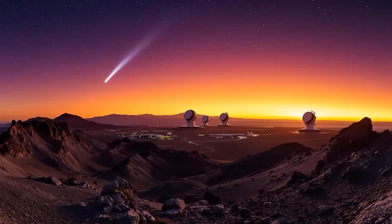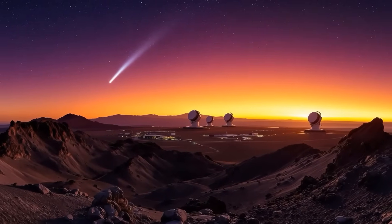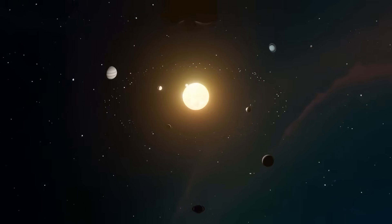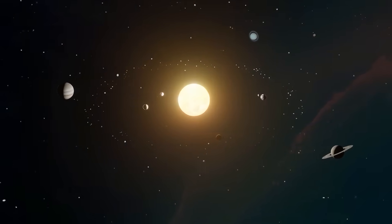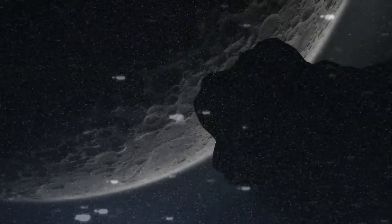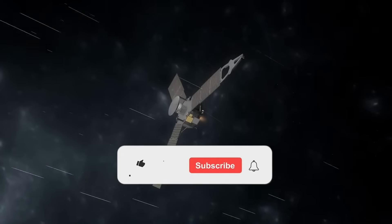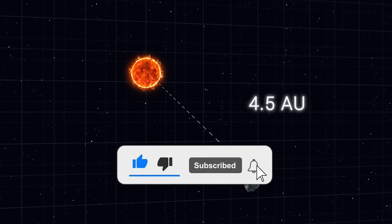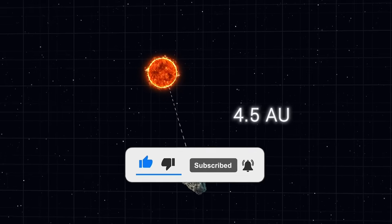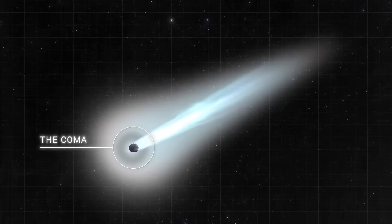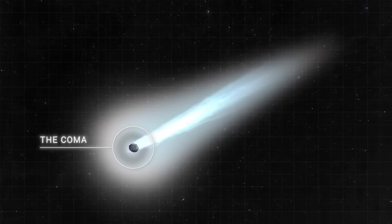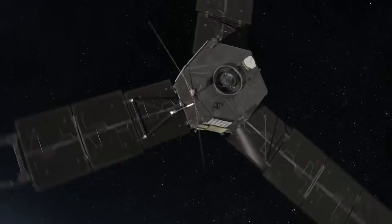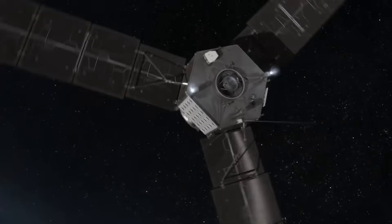Even ordinary comet behavior, dust tails, icy shells, perihelion brightening, was now suspicious. Each layer of ice, potentially over 500 meters thick, could conceal sensors or propulsion systems. Each disappearing act behind the sun wasn't random, it was a window we couldn't see through. Every calculation, every observation, every broadcast humanity had ever sent compounded the mystery. Three-IATLAS wasn't just a scientific anomaly anymore, it was a reminder of how unprepared we might be for the cosmic neighborhood we had unwittingly made ourselves part of.